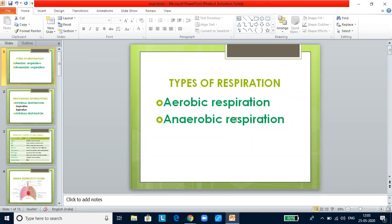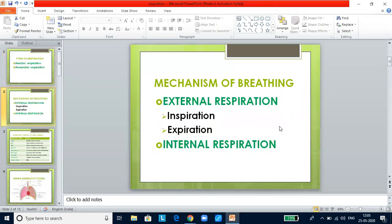Aerobic respiration: when oxygen is used for respiration, it is most commonly seen in plants and animals. In higher animals, the whole process of respiration includes external respiration, internal respiration, and cellular respiration. External respiration is the process by which gases are exchanged between the blood and the air — it is a physical process, simply the intake of oxygen and giving out of carbon dioxide.